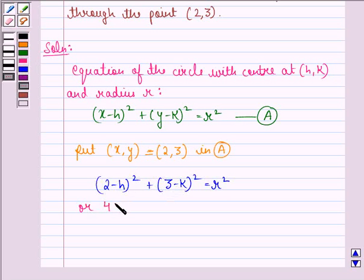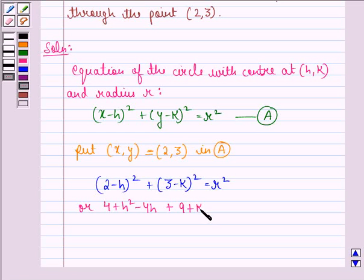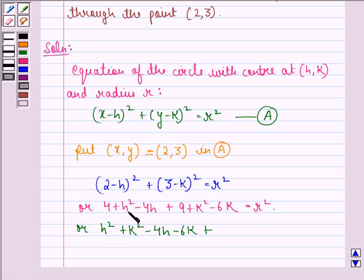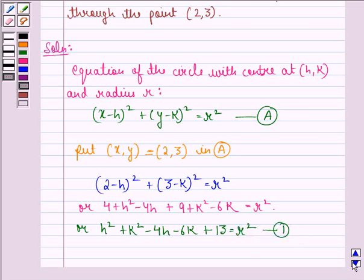Expanding this: 4 + h² - 4h + 9 + k² - 6k = r², or h² + k² - 4h - 6k + 13 = r², and we call this equation 1.